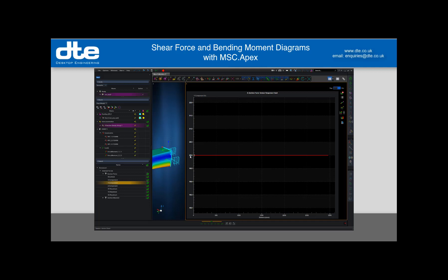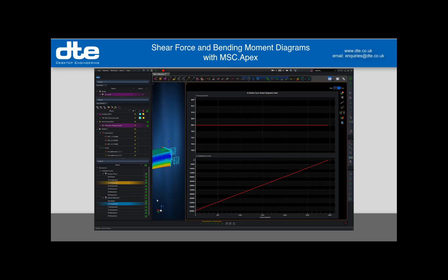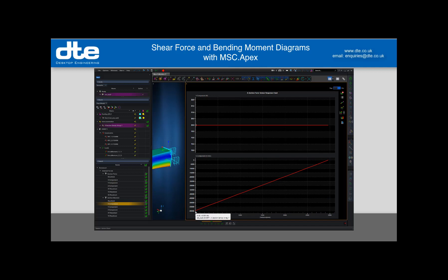As you'll remember, I had a 20 newton tip load, so my shear force is 20 newtons all the way along the beam. If I go to the bending moment, which is about X, you can see it decays from 60,000 down to zero, which is what you'd expect for a tip load on a cantilever beam. So that's great.